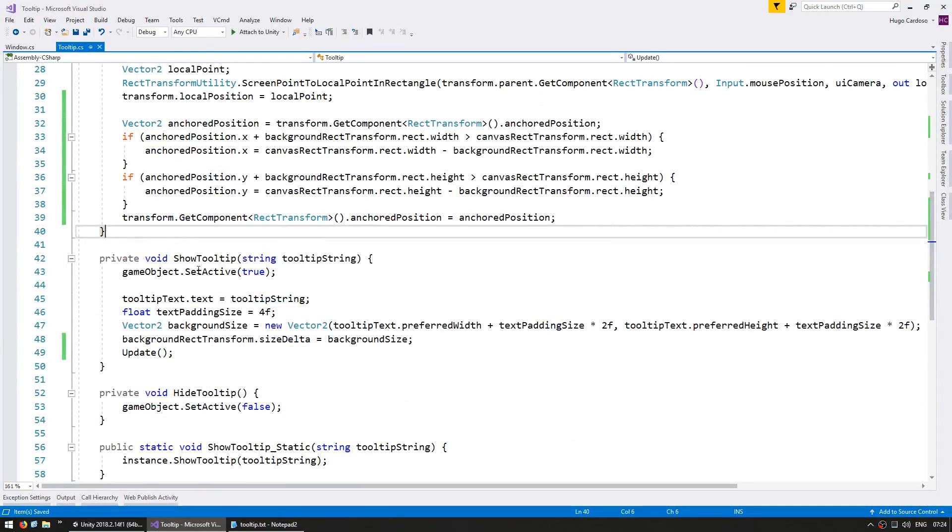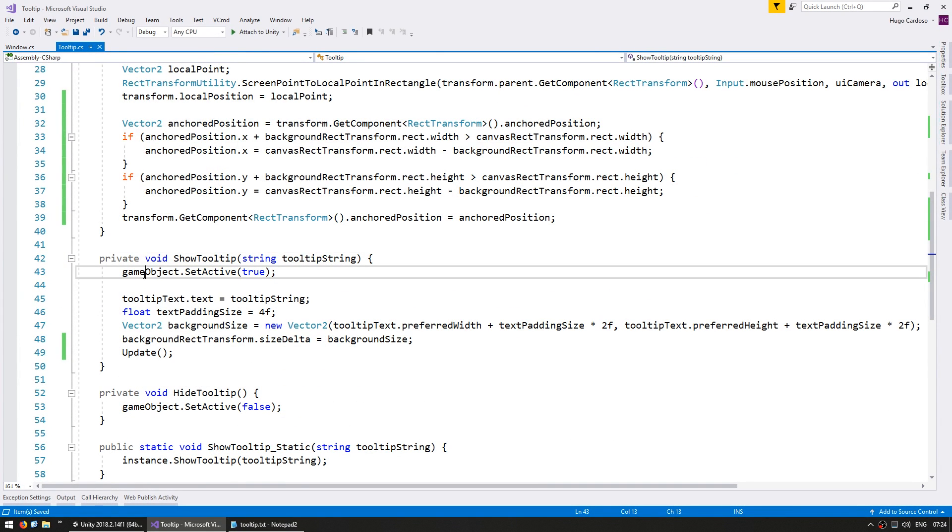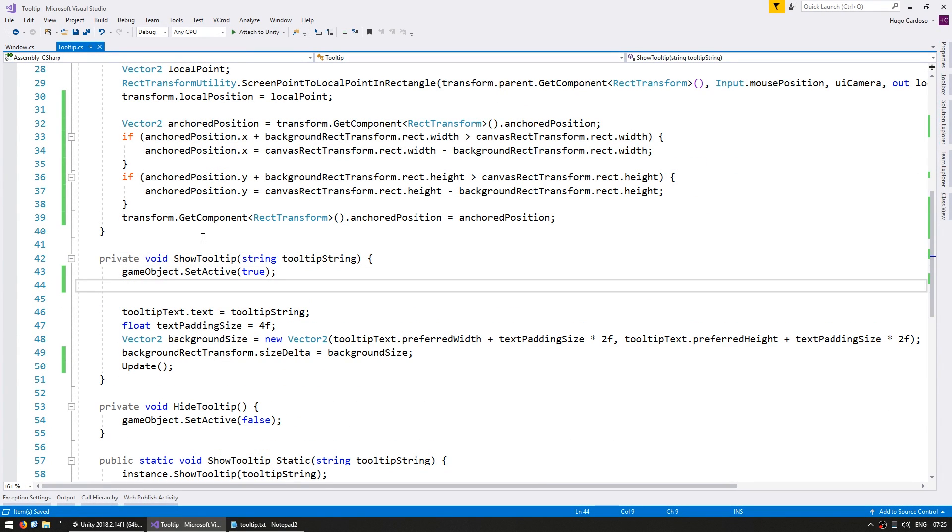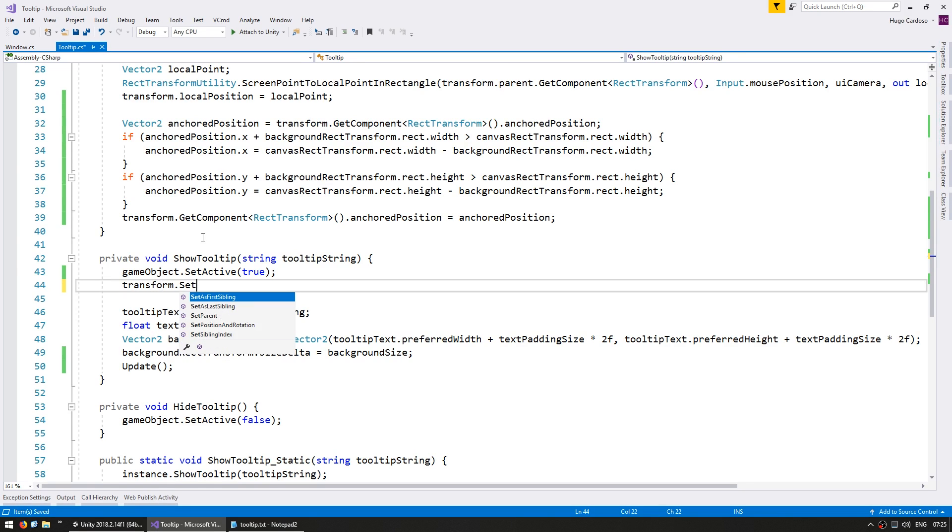Over here, we go to the showTooltip function. I have the game object in here. All we need to do in order to set the tooltip on top is simply do a transform.setAsLastSibling. This will put it as the last sibling within the same parent.